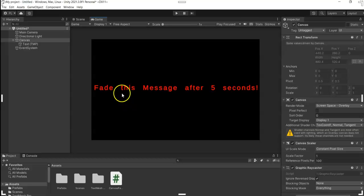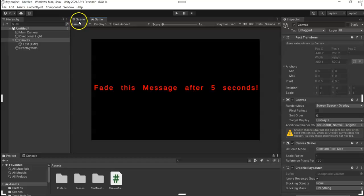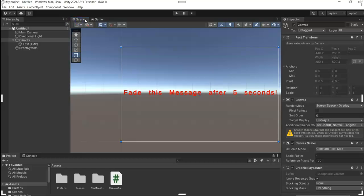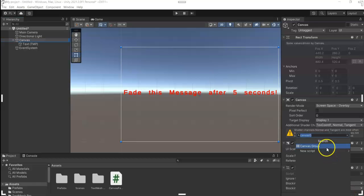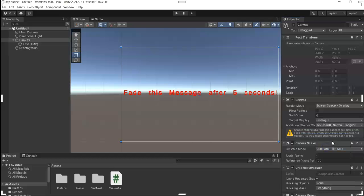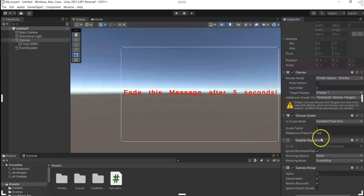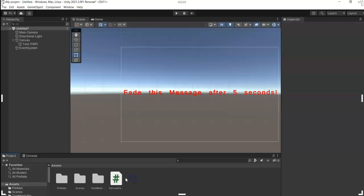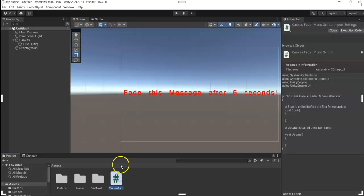To fade this canvas, first we need to add a component to our canvas. So in here we add in a Canvas Group, and then create a script. You can name it anything.